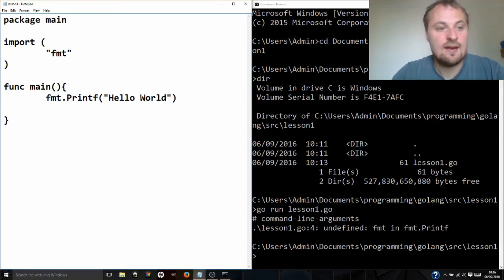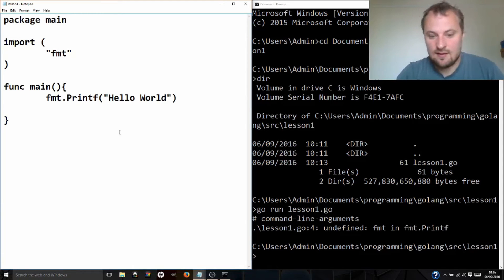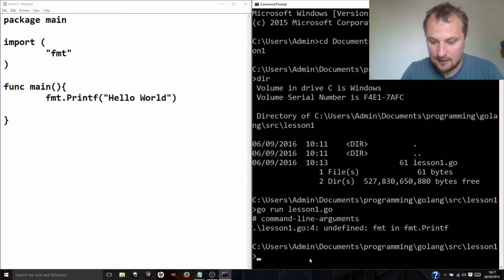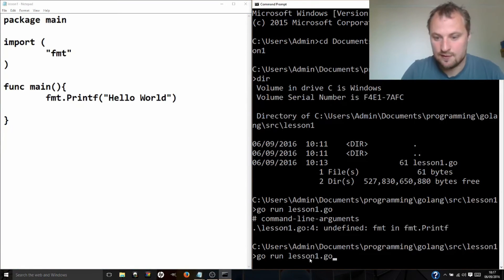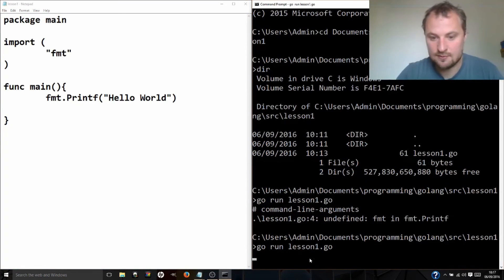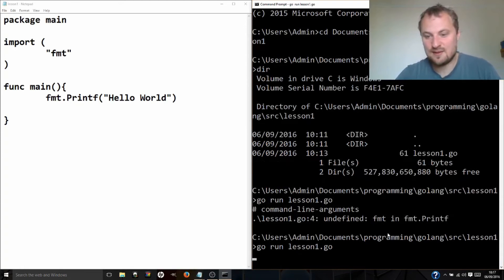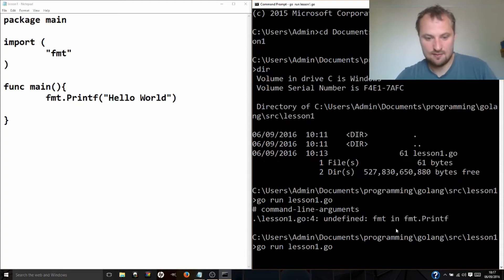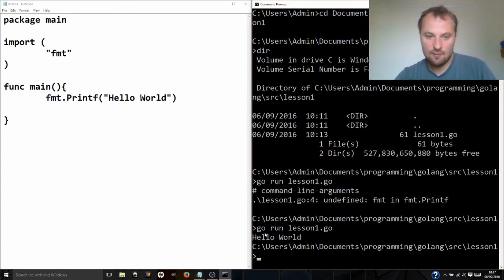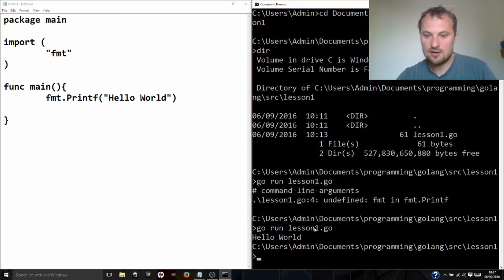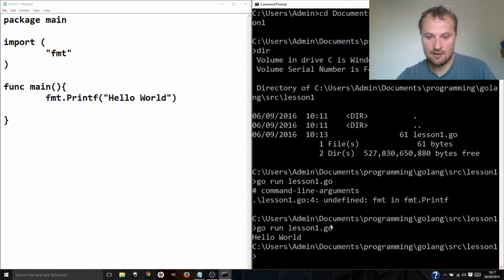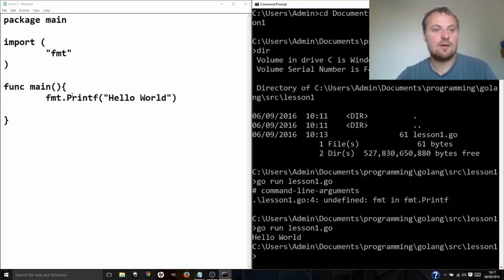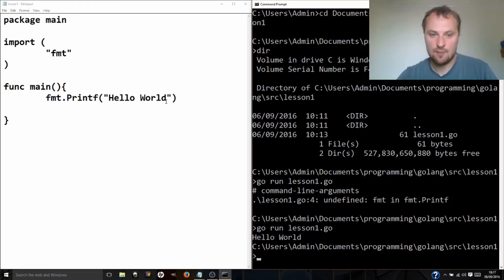Now when we save this and then try and run the program, I don't know if Avast is going to bring up a complaint. If it brings up a complaint, I'm just going to turn off the file protection for now. Hello world! No, it didn't complain. There you go. So what it has done, go run lesson1.go, hello. So I ran the program and it's done what I was hoping it would do. Fmt printf hello world.